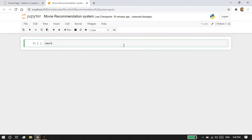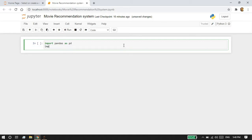Now I'm going to import pandas for data manipulation purposes, and I'm going to import numpy as well to deal with large dimensional arrays.